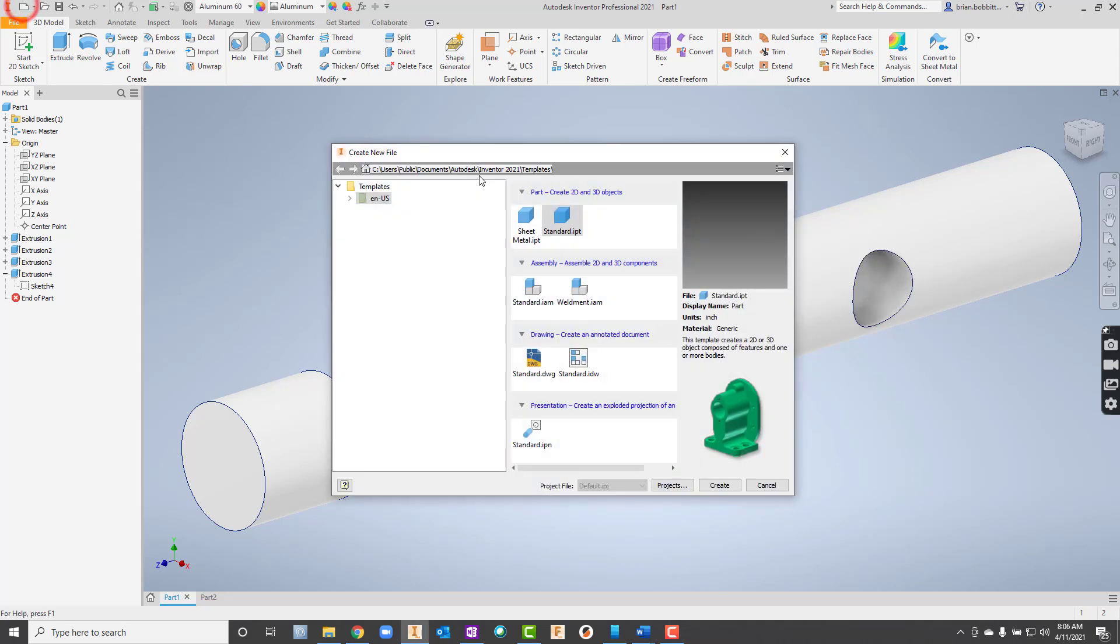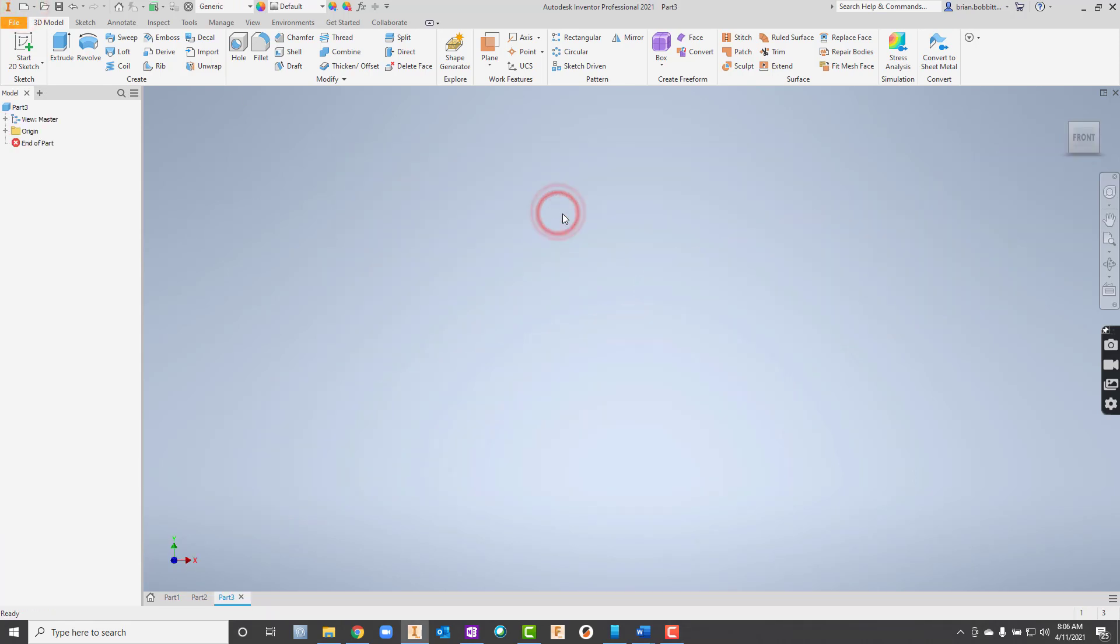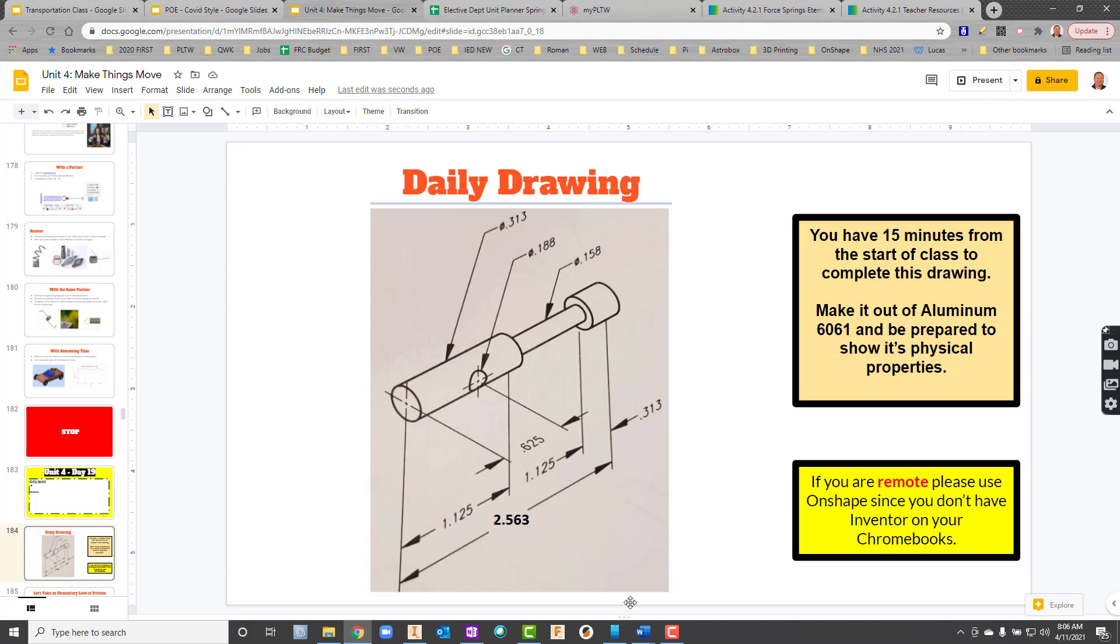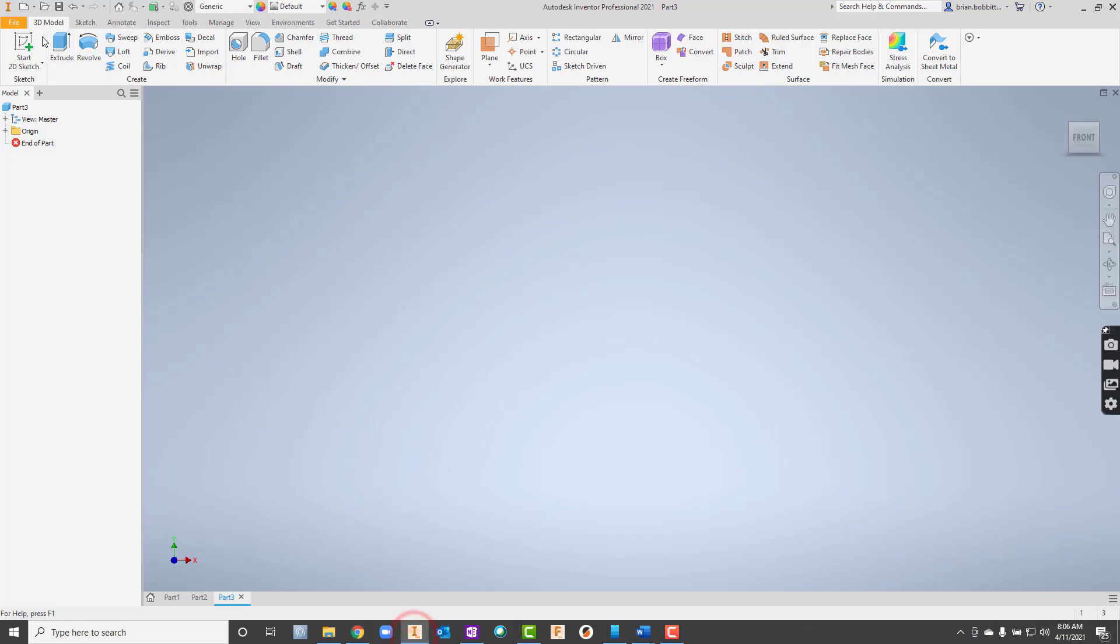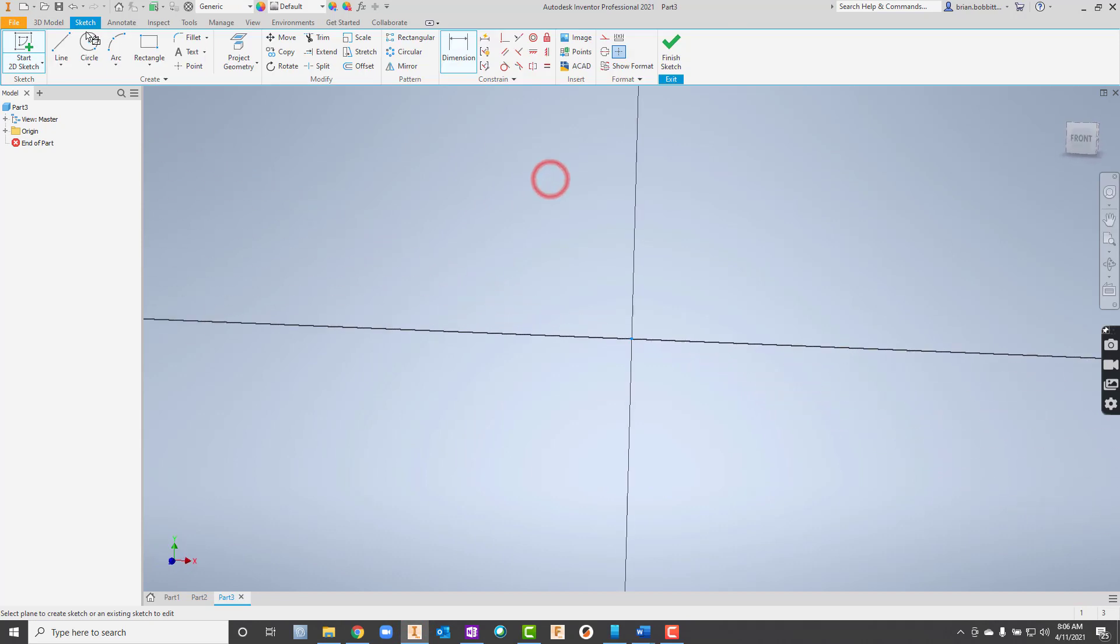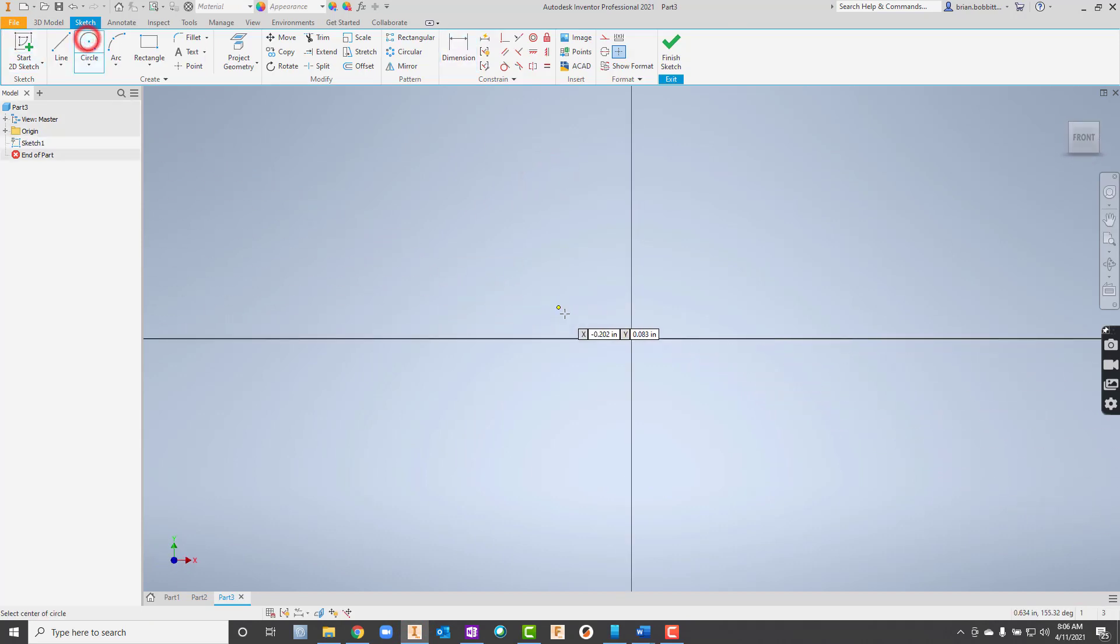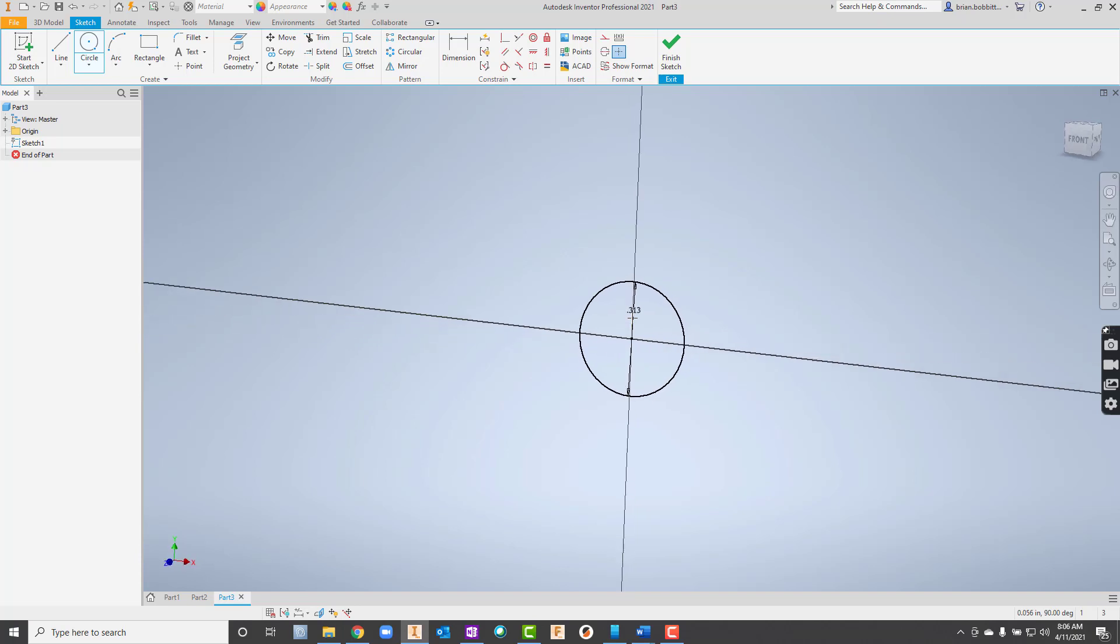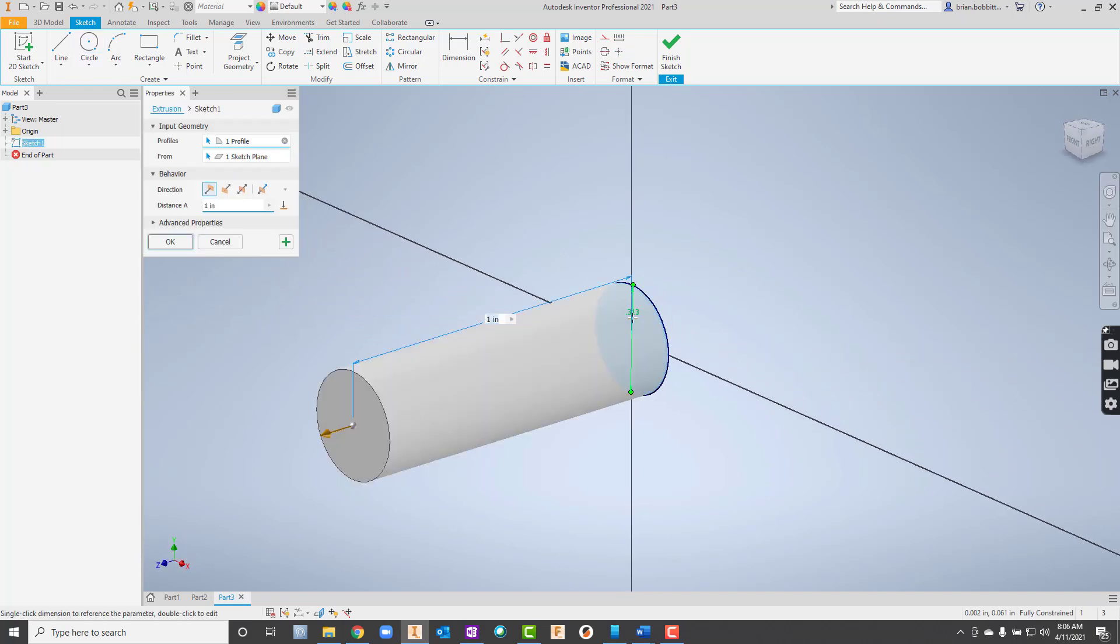I'm going to go ahead and start. It's a new part. Let's take a look at some dimensions while we're at it. I'll just start back here. I know the circle here is dimension 0.313 and it's extruded 1.125. So let's take care of that. Drawing that circle is 0.313 and it's extruded 1.125.